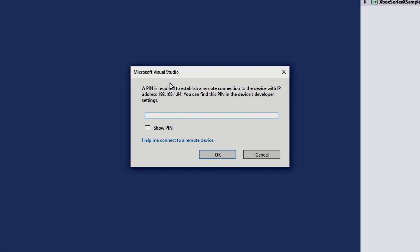Okay. So it seems a connection is established because it's now asking me for that pin that I mentioned to you earlier. And you can find this in the devices developer settings. So let's see if we can find that one.